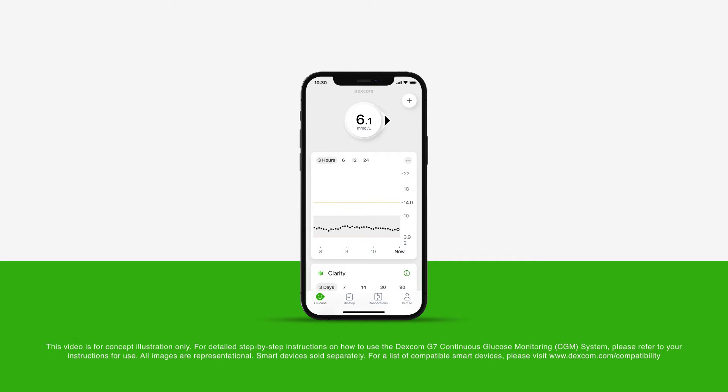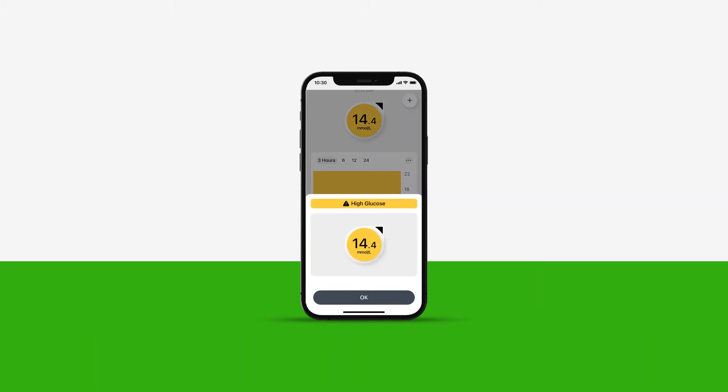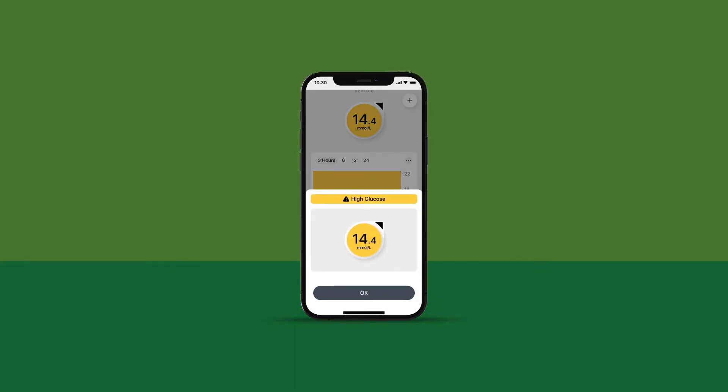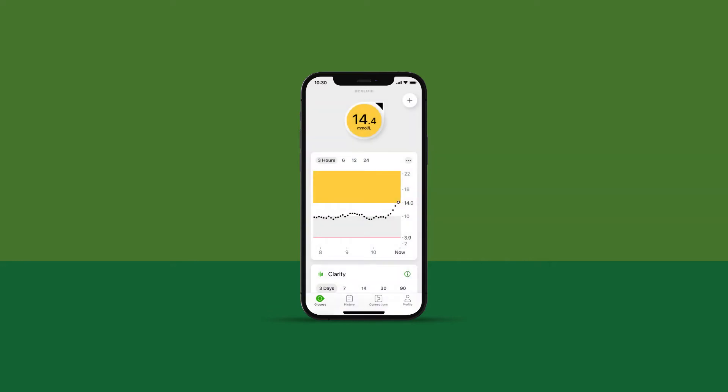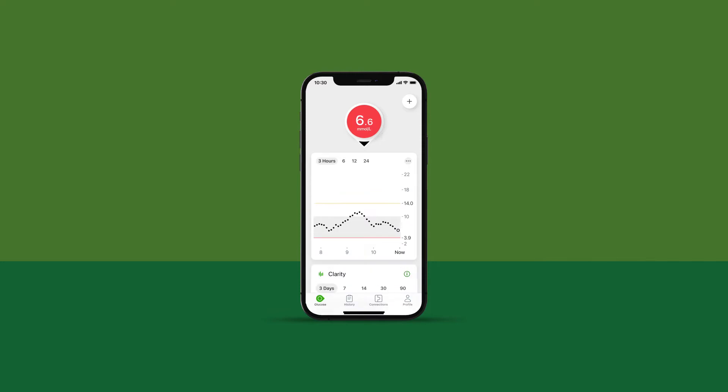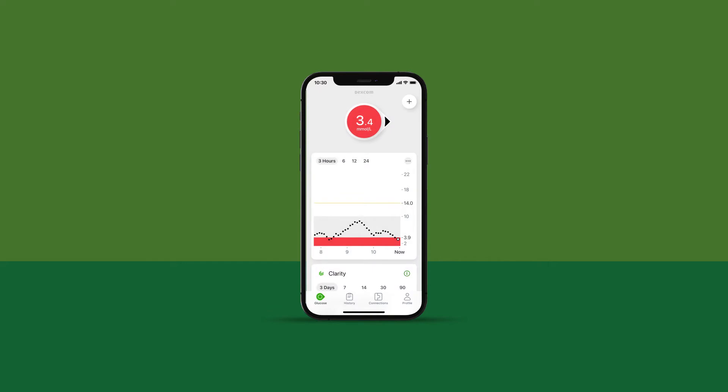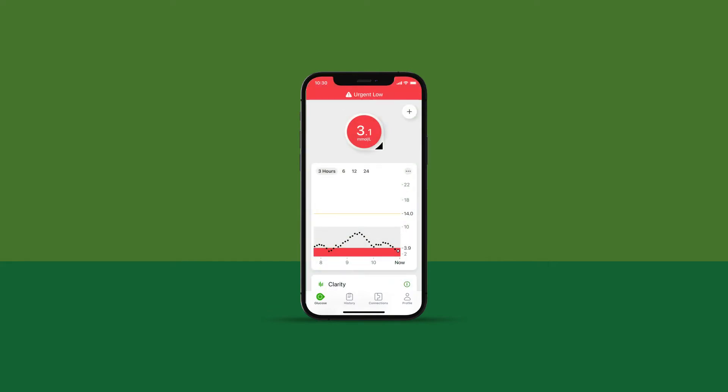Dexcom G7 has a suite of alerts to keep you informed throughout the day and night and can be used to help you reach your goals. This video will take you through each glucose alert available and how to customize them, including the alert mode. Please speak to your healthcare professional for advice on setting your alerts if needed.